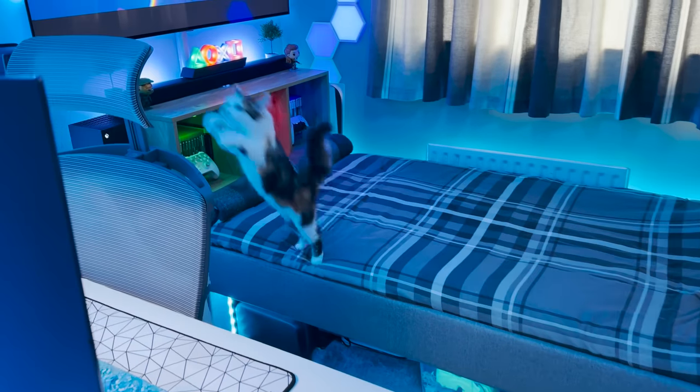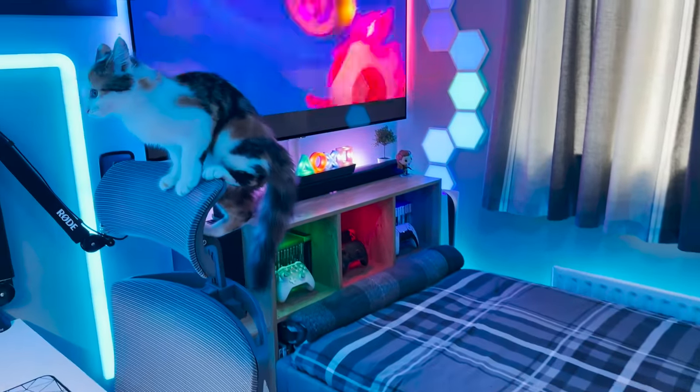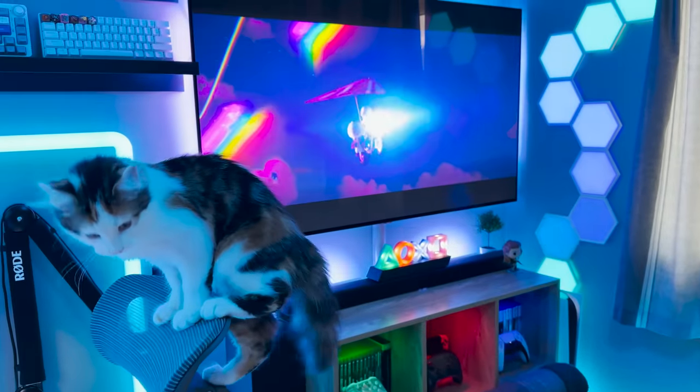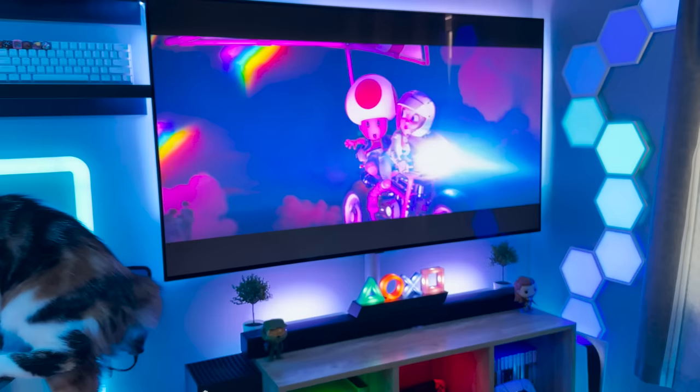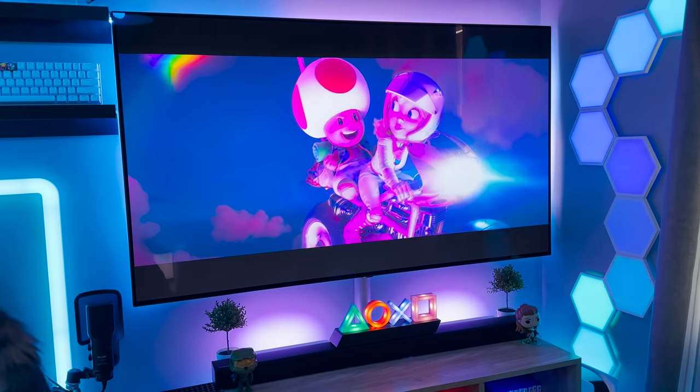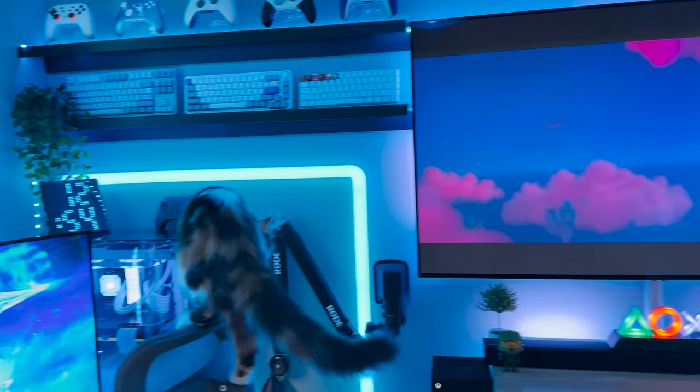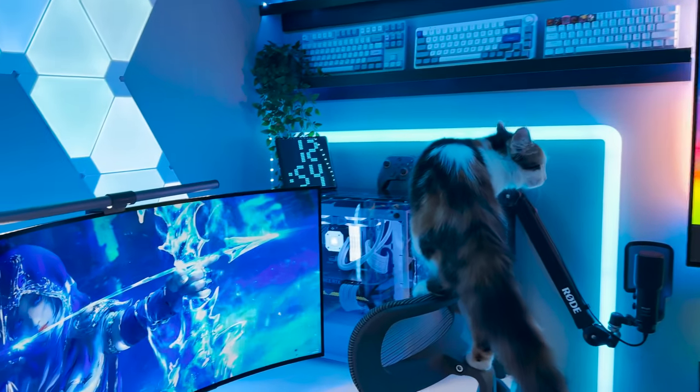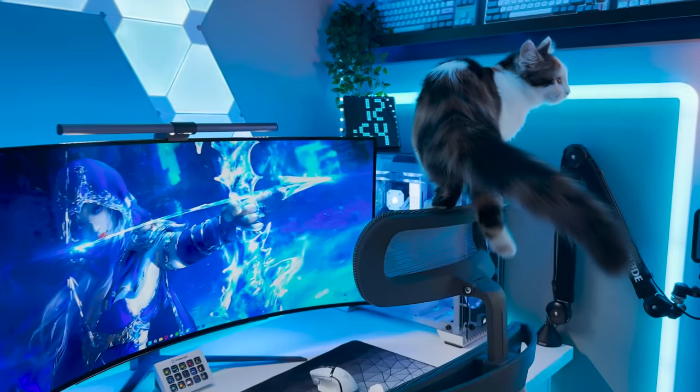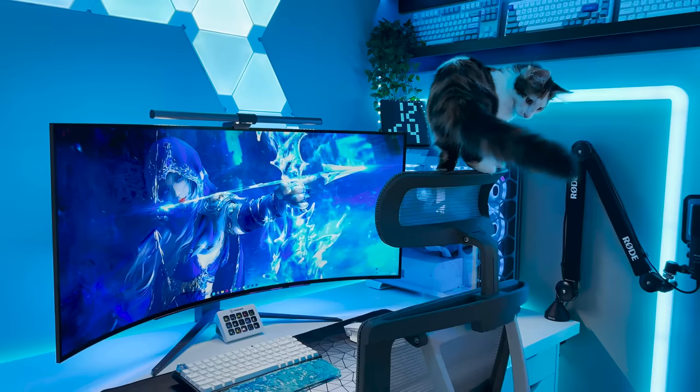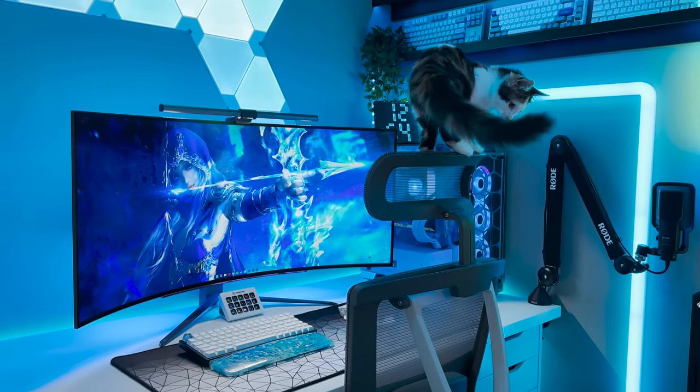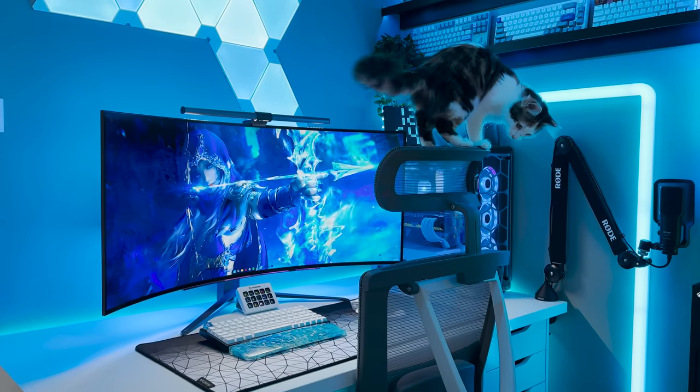Hello everyone and welcome to the 2023 small room setup tour. Before we get stuck into the video I wanted to say a big thank you for the continued support over the past year with the channel now reaching over 75,000 subscribers.